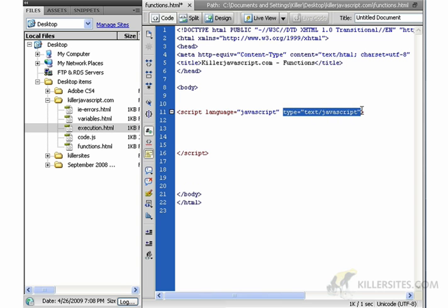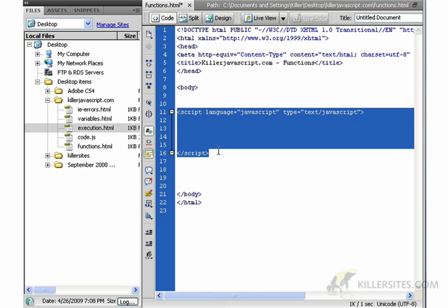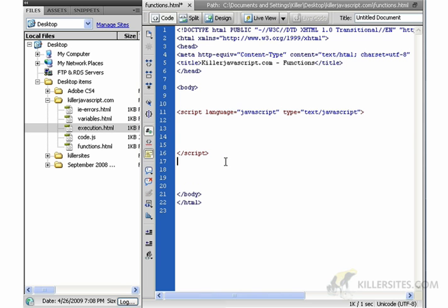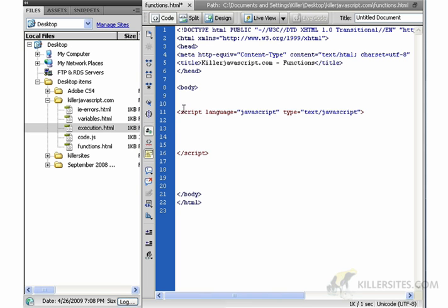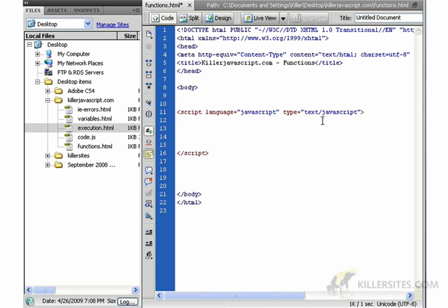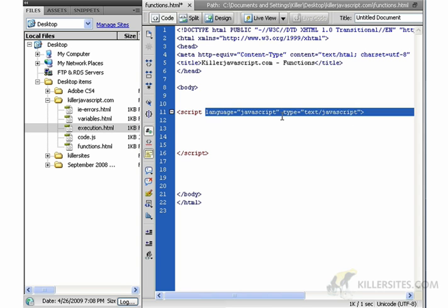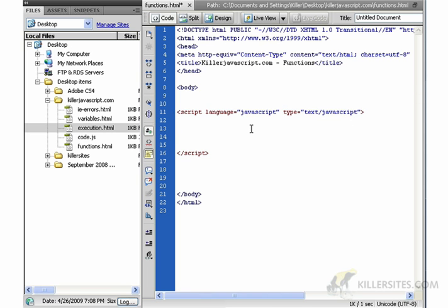You noticed that I added this new attribute. This script block tag set has attributes just like any other HTML tag. And type equals text JavaScript basically tells the interpreter that in between the tags we're going to be writing text that happens to be JavaScript. This is not necessary because when we say language equals JavaScript, the browsers are smart enough to know what to do, but anyway, just to be complete.